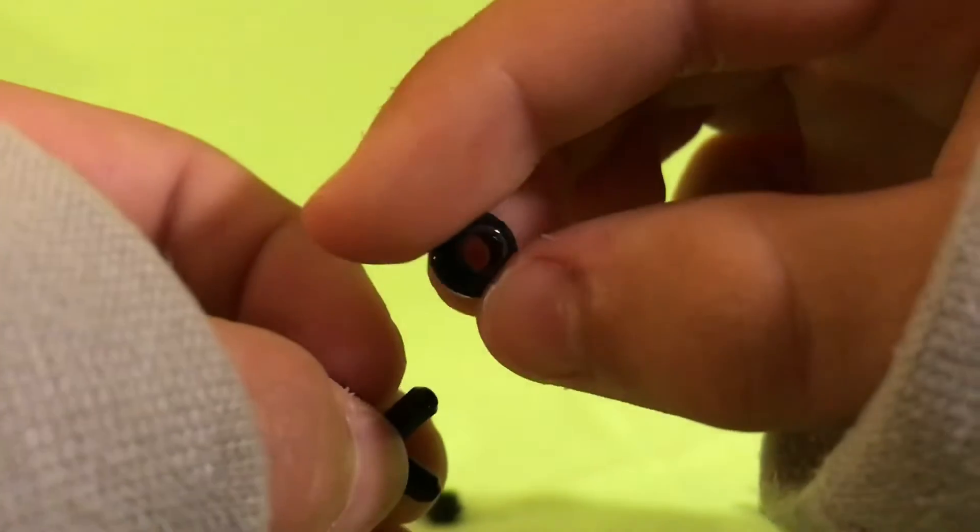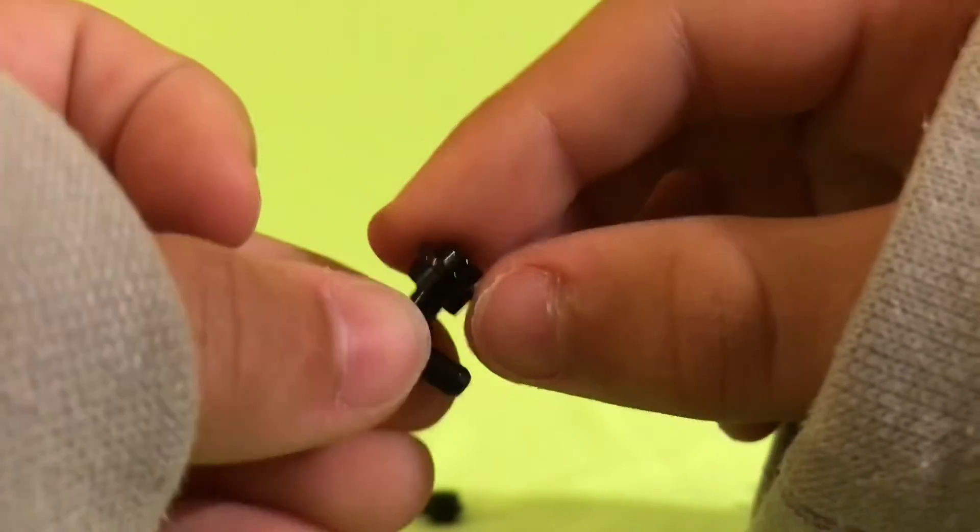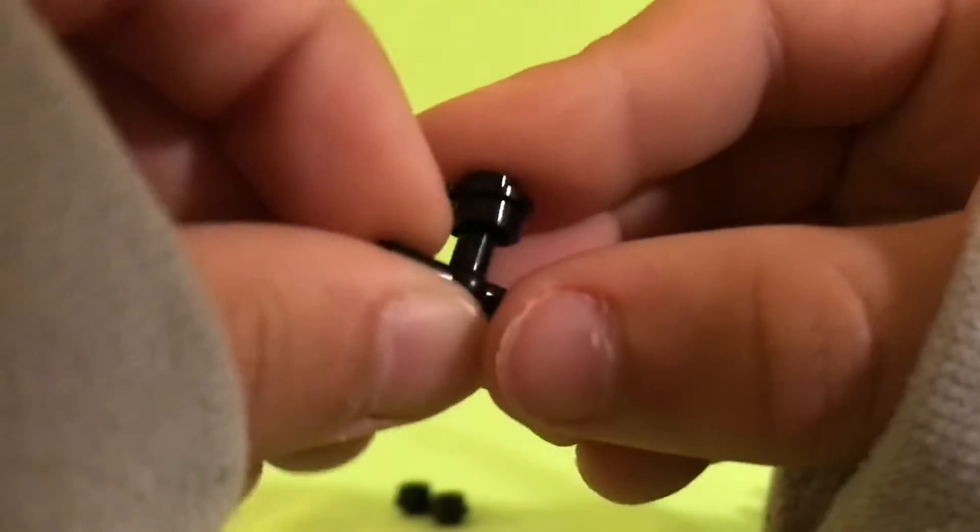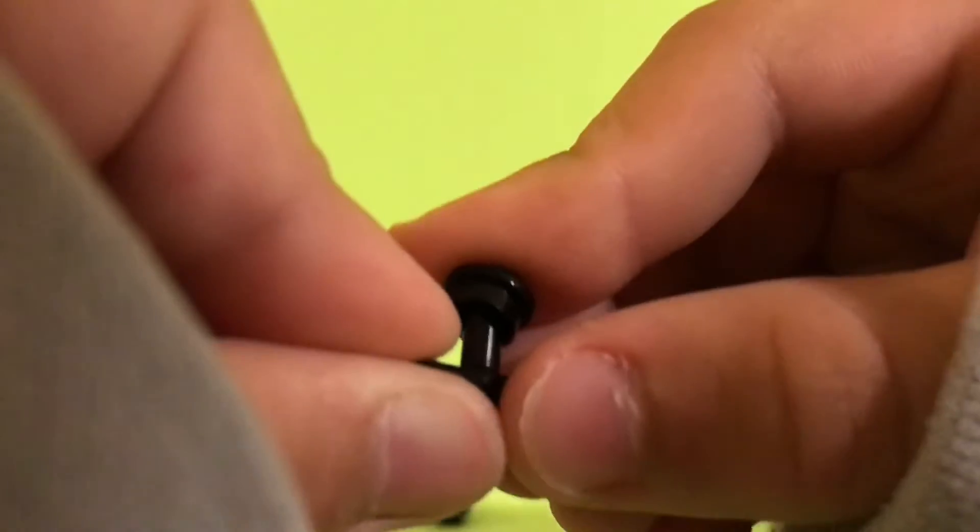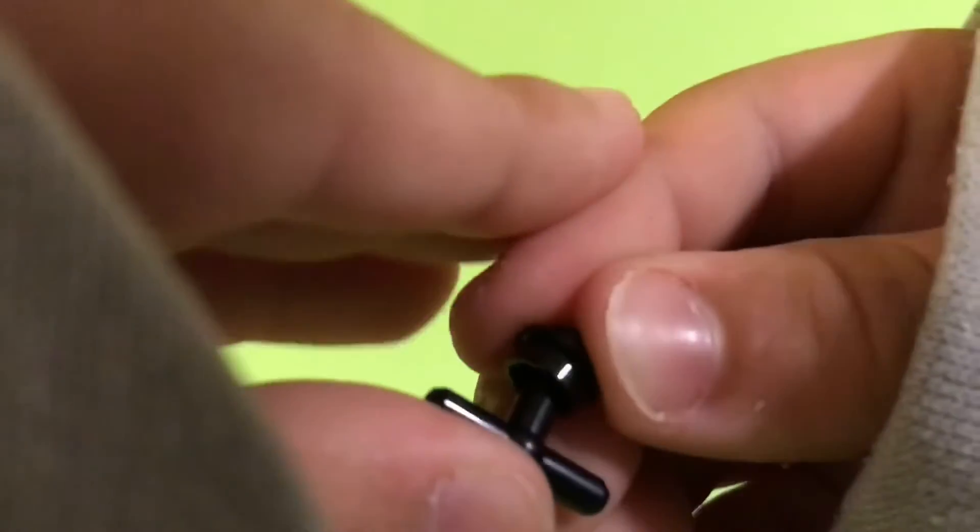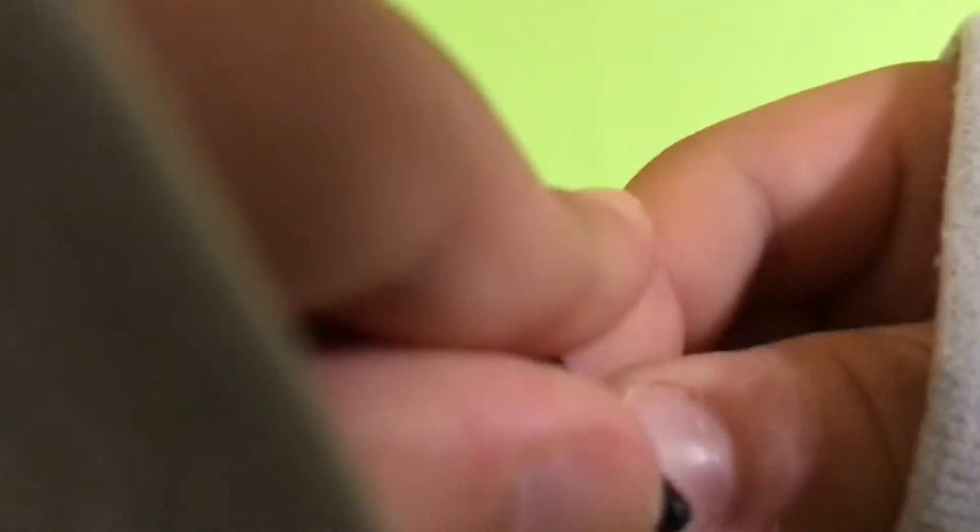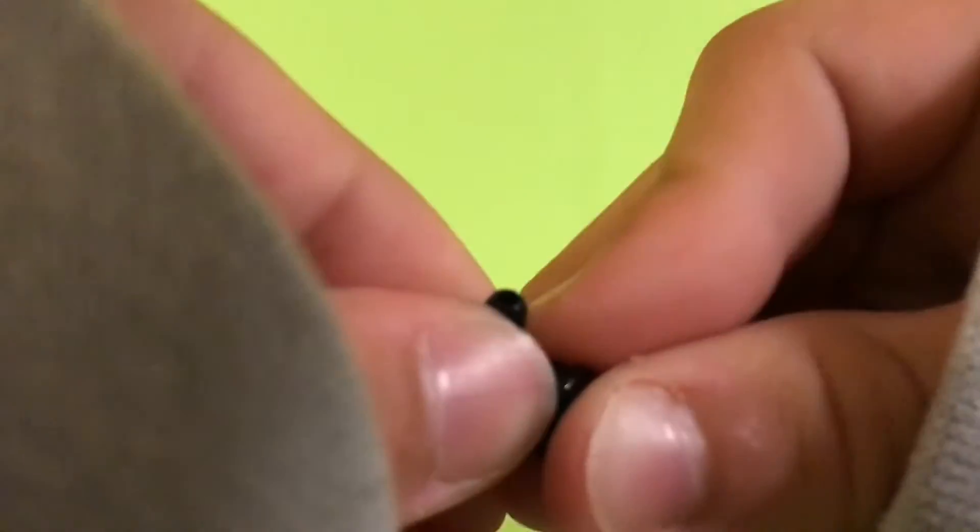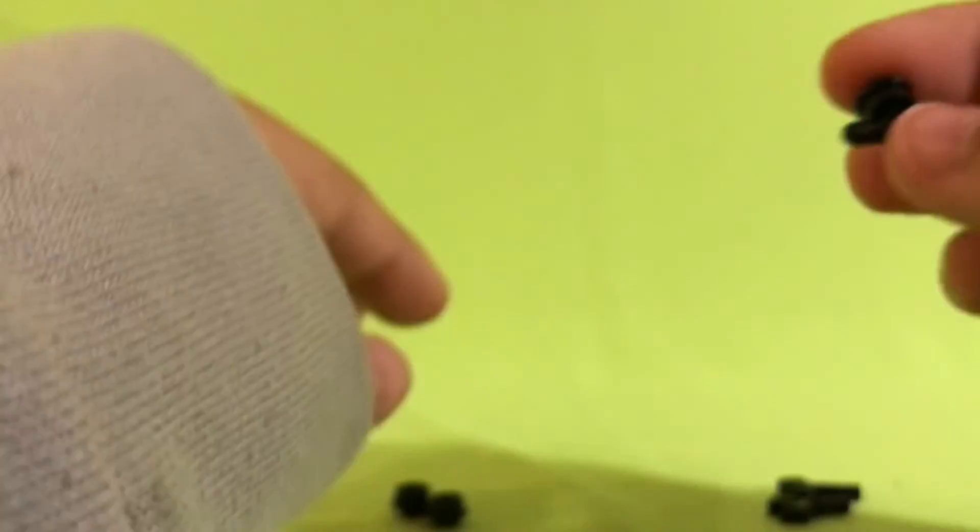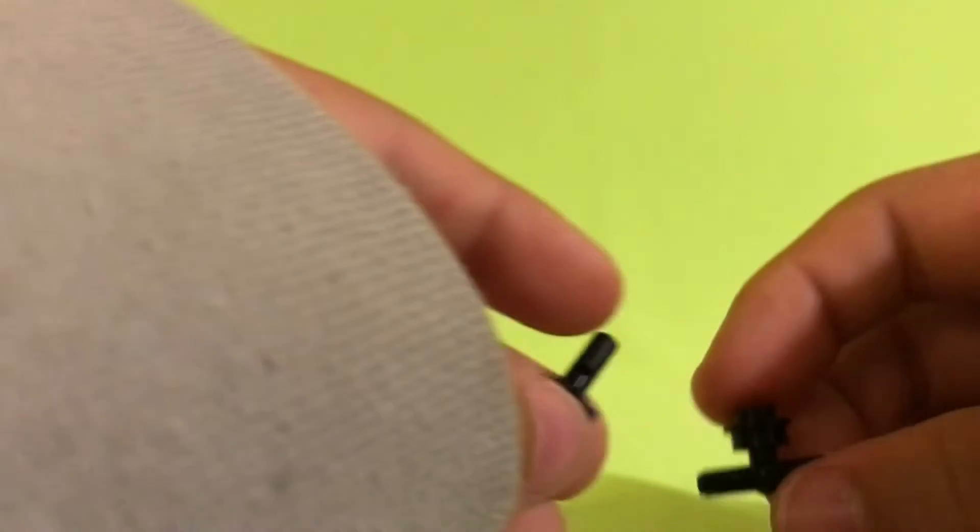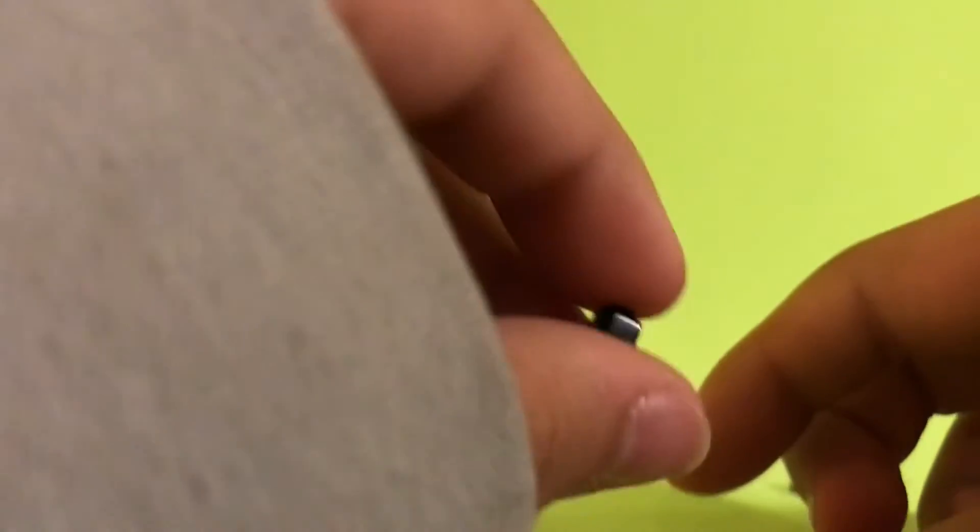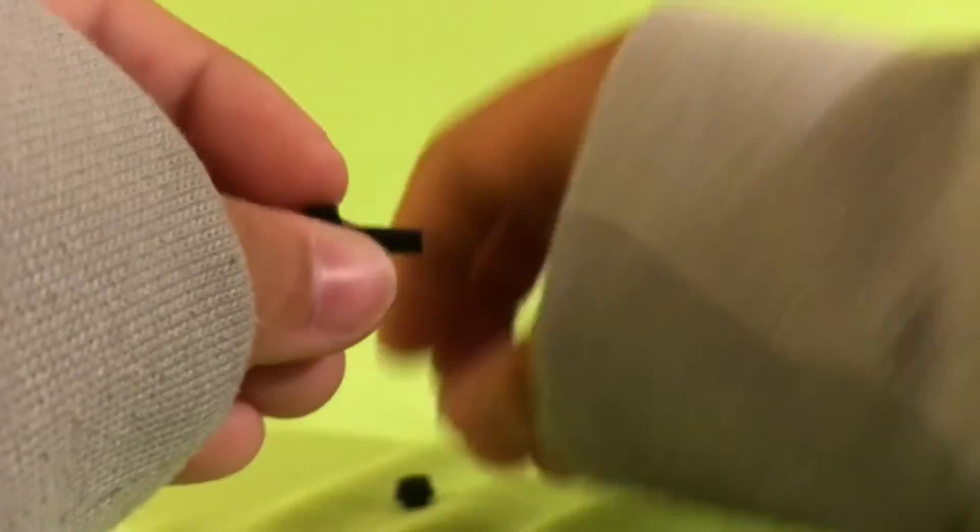So you're going to need this piece and then a one by one stud black piece with a hole on top, and then put it right there. And then it should look like that. And then take one of these, you can build this.